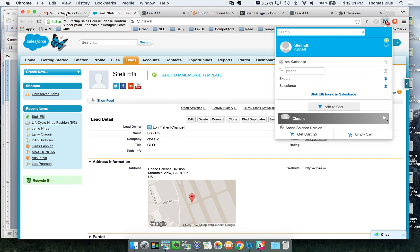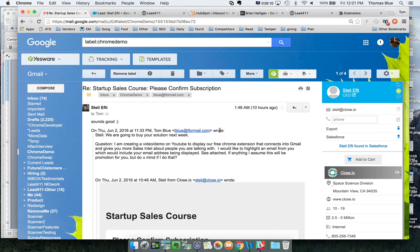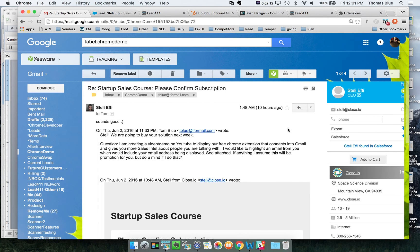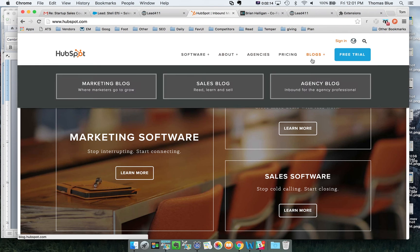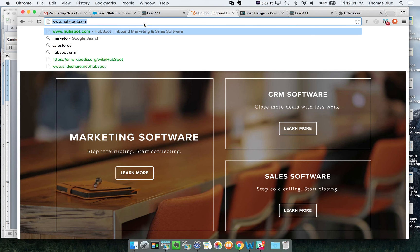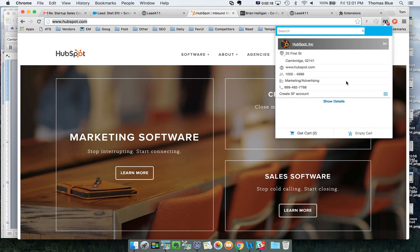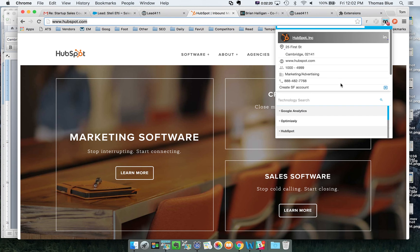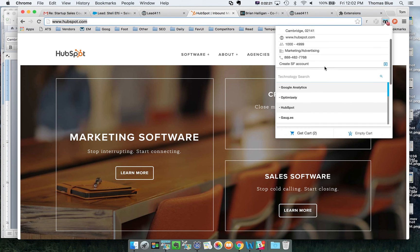That's how it works inside of Gmail. There's a couple of other ways too that you can look at. Let's say you're on a company's website. You come up here to the Chrome extension. We have a lot more details for you.